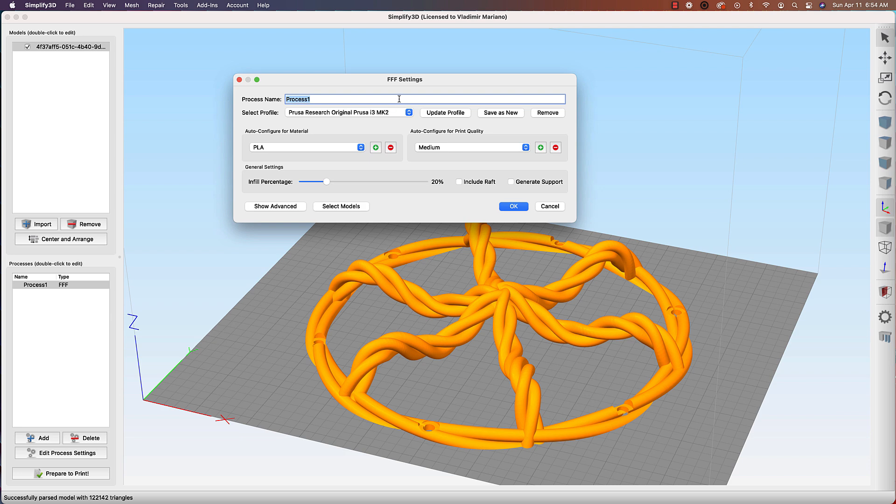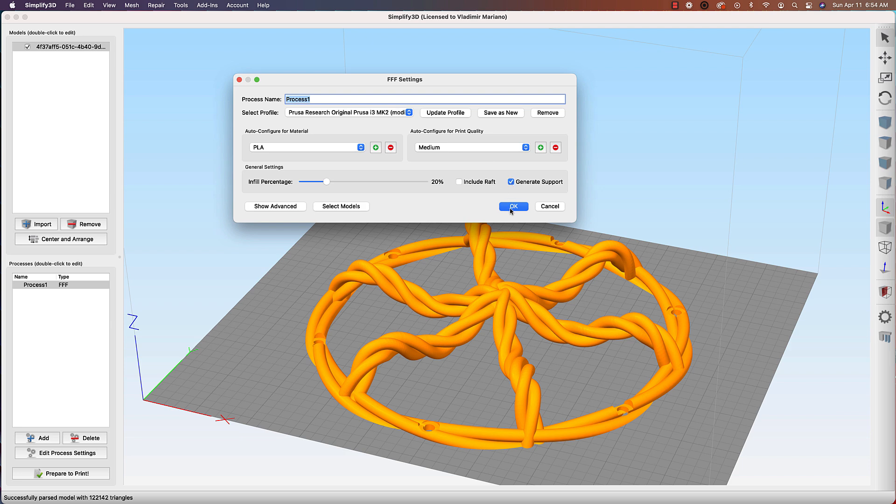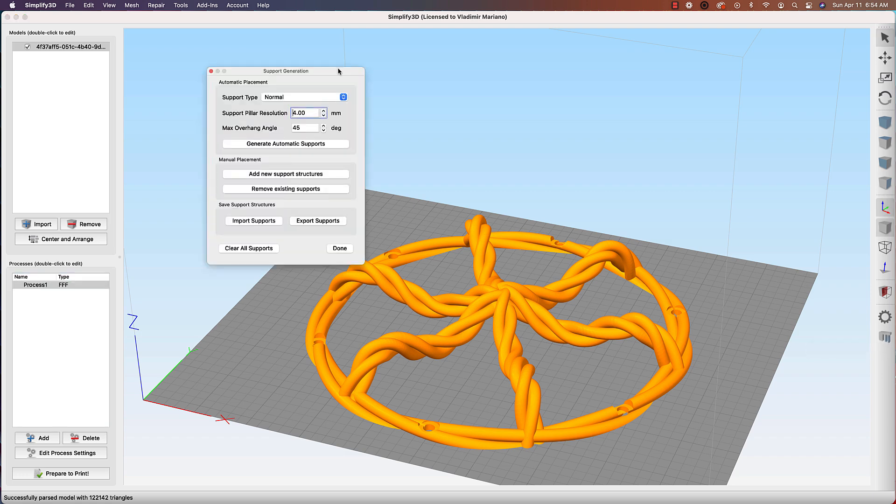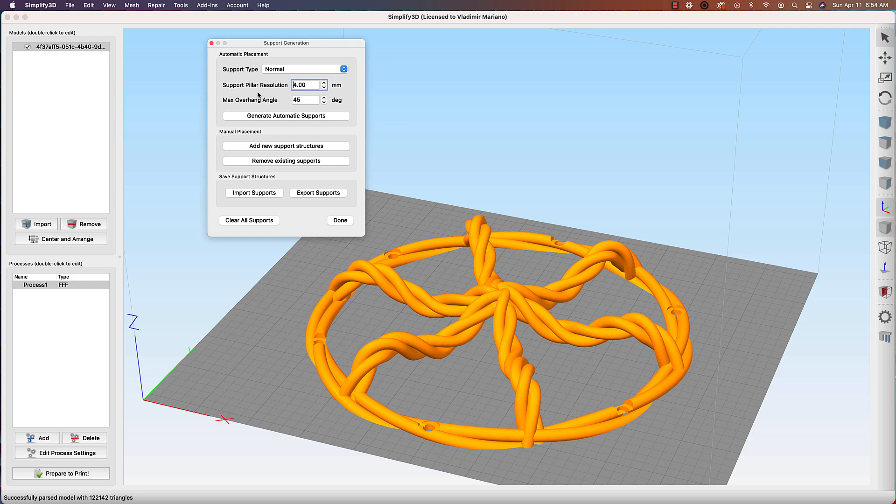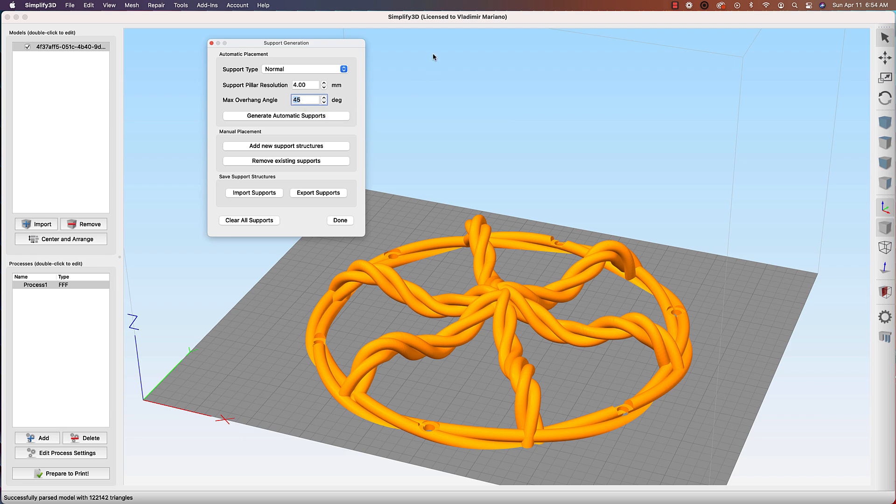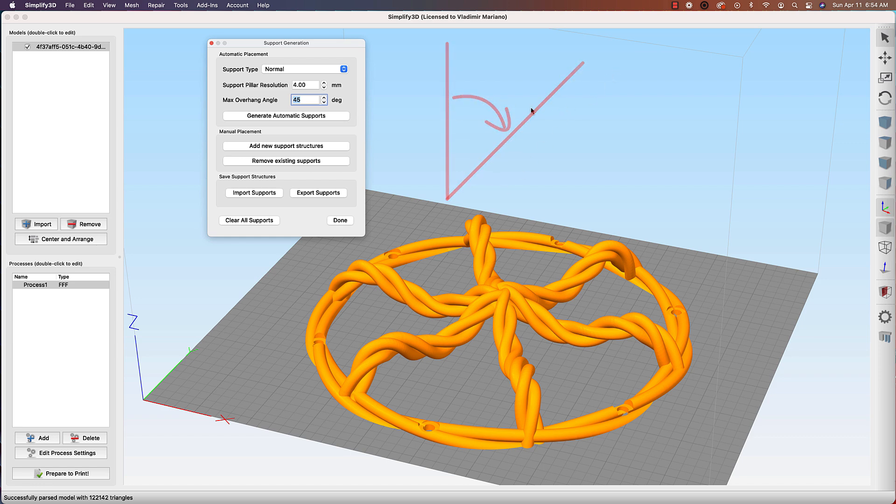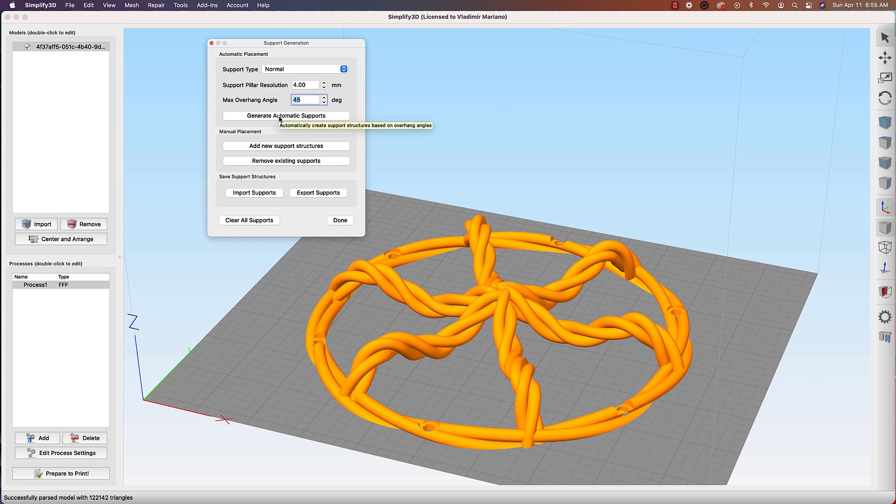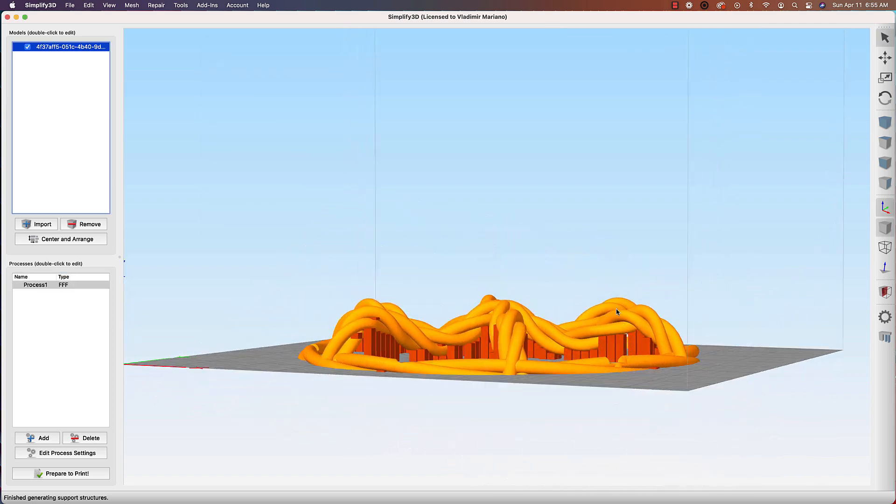I'll double-click on Process 1 here and a couple things I'll do. First I'll select the profile here, which is select your printer. I'm going to go with my Prusa, so I'll select that. I'm printing with PLA, resolution here I'm going to go with medium, which will set it to 0.2 millimeter layer height, and I can set my infill.